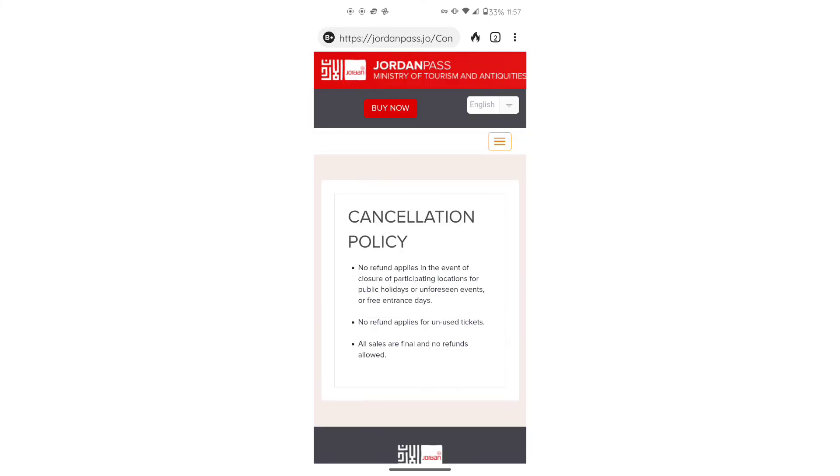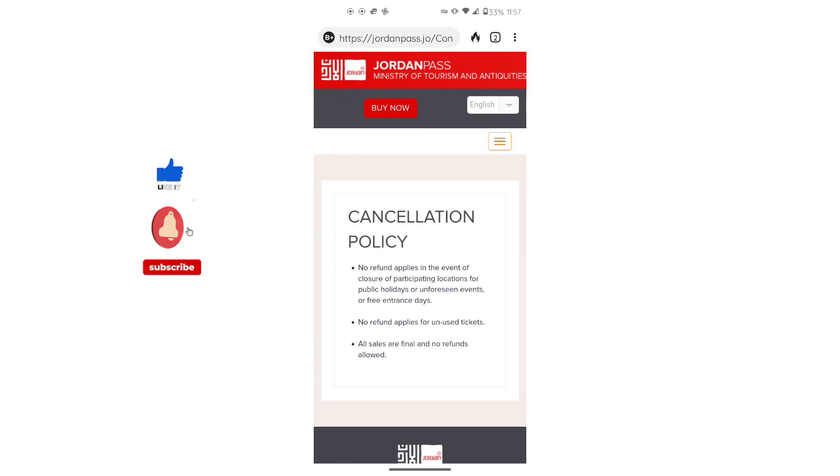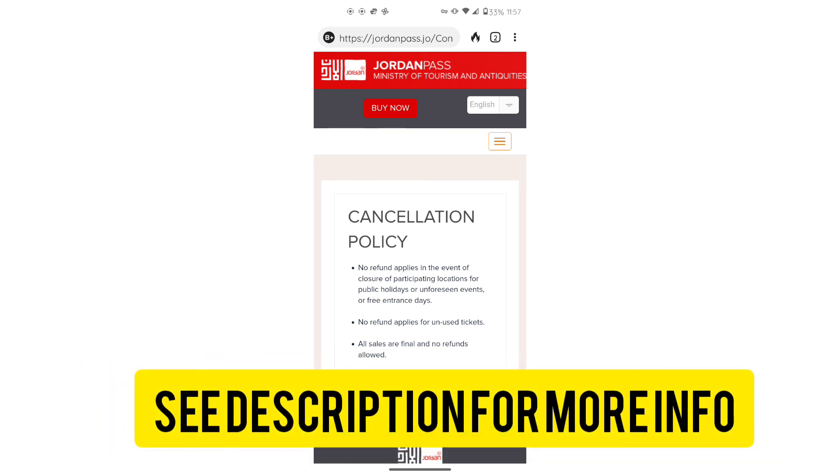They do have a cancellation policy. Make sure you read this. Do your part. Check and see if they're in the holidays during the time that you'll be going so that way you will not lose your money. I hope that this video has helped you. Thank you so much for watching. I'll see you in the next video.